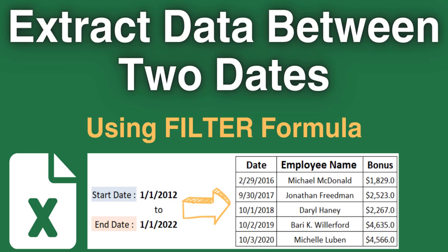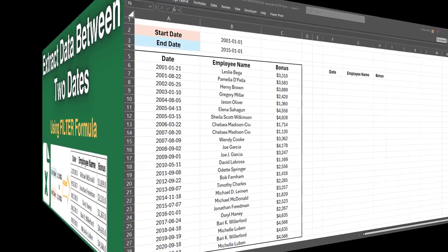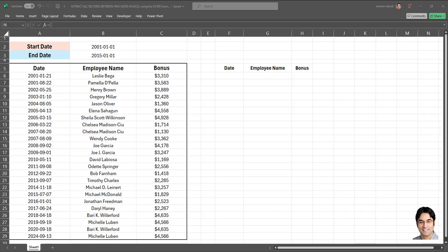In this video I'll teach you how to extract all records which fall between a start date and an end date in Excel. I have a dataset consisting of three columns: a date column, a column for employee names, and another column for their bonuses.